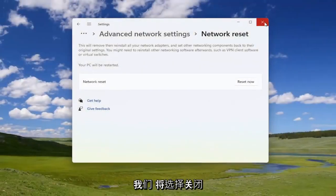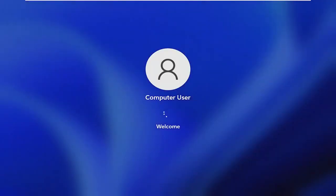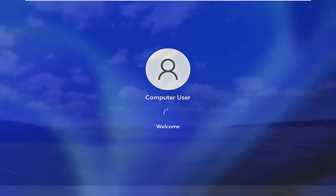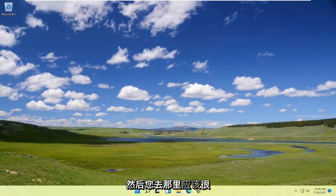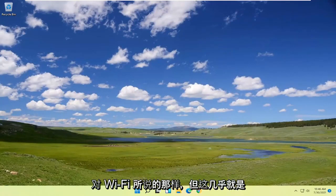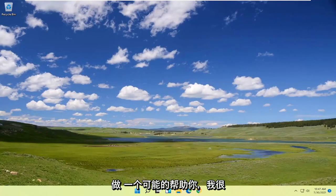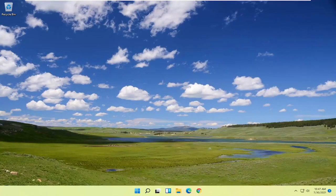Now select close and close out of here to restore your computer. And there you go guys — should be as simple as that. You may need to enter in your Wi-Fi credentials like I said, but that's pretty much it. Pretty straightforward process. I hope I was able to help you out and I look forward to catching you all in the next tutorial. Goodbye!